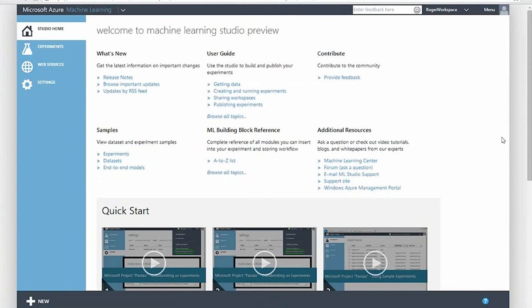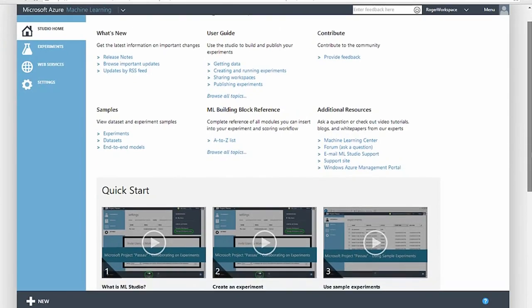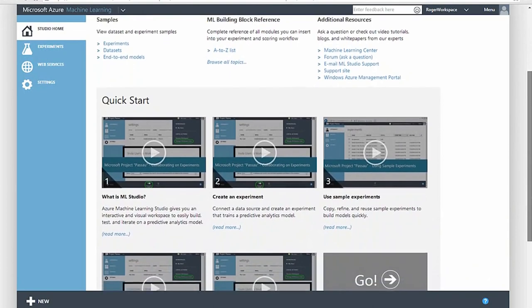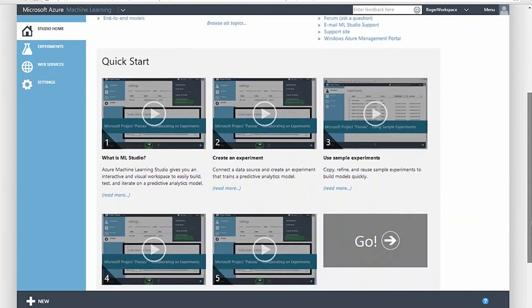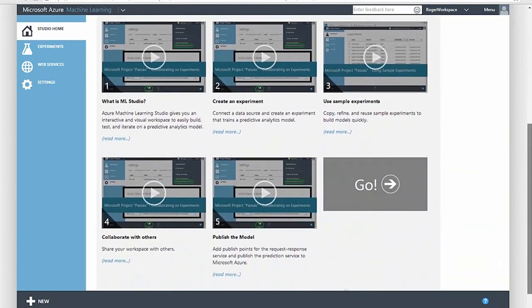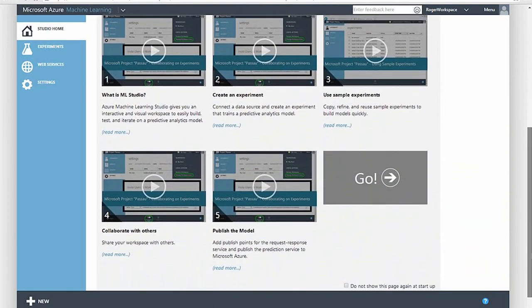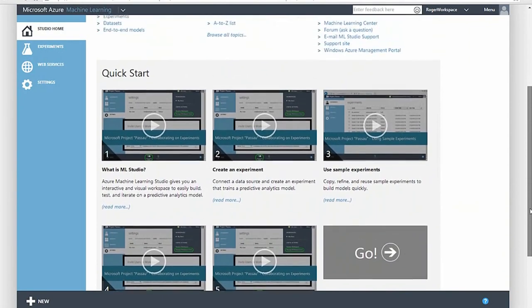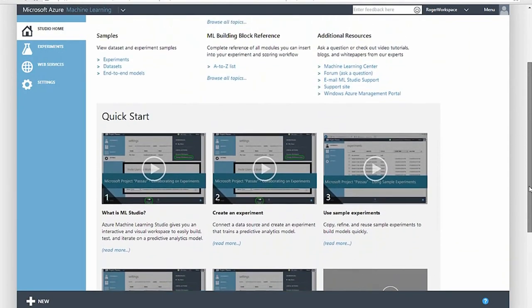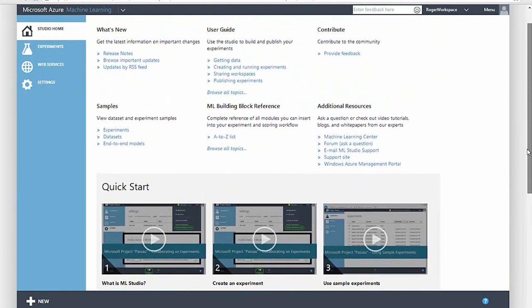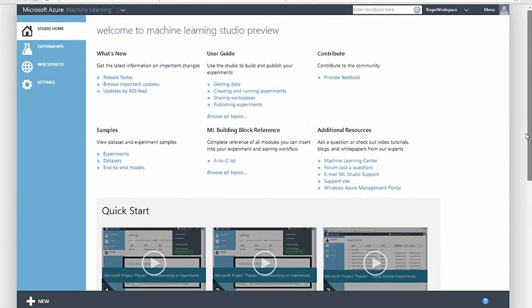That was a brief overview of Azure ML, high productivity data science and machine learning with the simplicity and power of the cloud. Thank you for taking time to watch this video. Our team has produced several other videos to help you get started. These videos are accessible from ML Studio and our machine learning center on azure.com. Let us know if you have feedback or suggestions for additional videos. We'd love to hear from you.